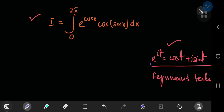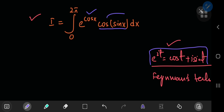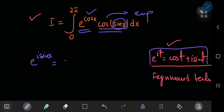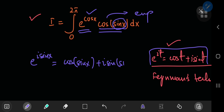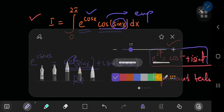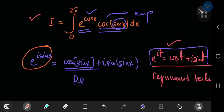So if e to the i·t equals cosine of t plus i times sine of t, then shifting focus towards the exponential term — it's actually going to be pretty useful if I convert the trig term into an exponential term. We see that the argument is sine of x, so e to the i·sin(x) would equal cosine of sin(x) plus i times sine of sin(x), and it's the real part of this that I'm interested in.